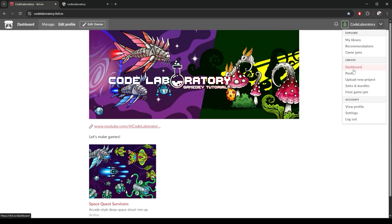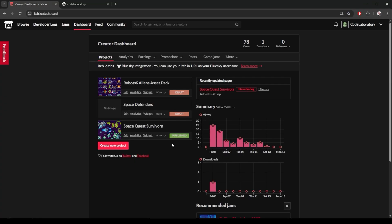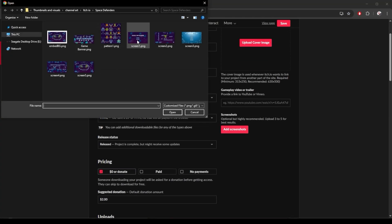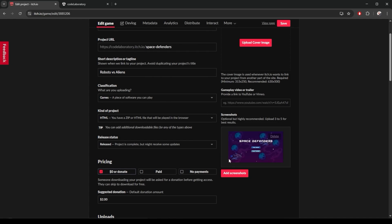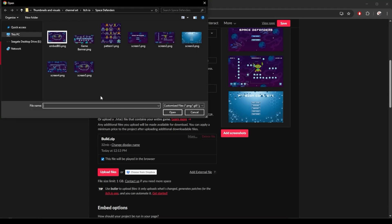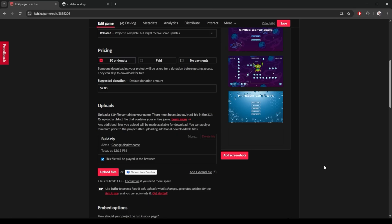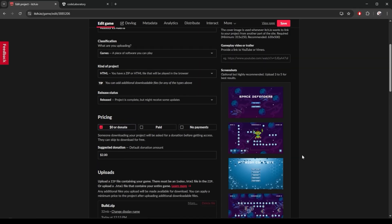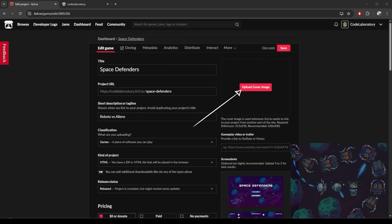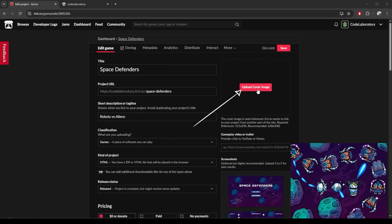I go back to my dashboard and I will edit my project again. I add some screenshots I prepared. I made sure these are a reasonable size. They are png format and I compressed them to make sure my game page doesn't take forever to load. I will upload this cover image.